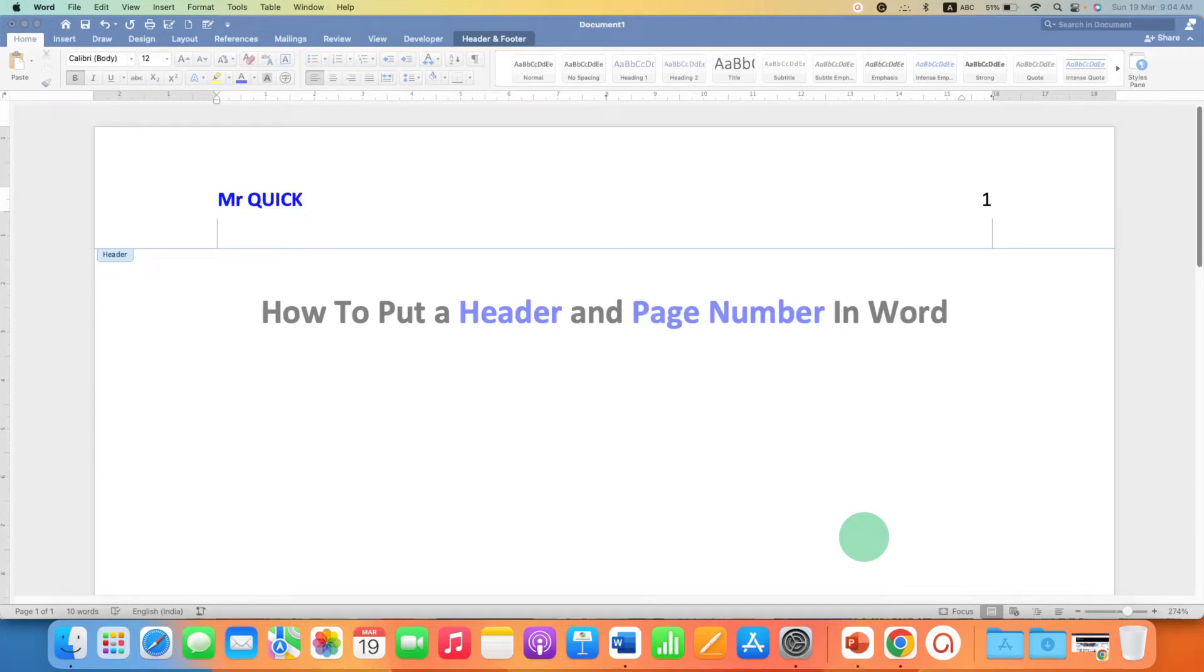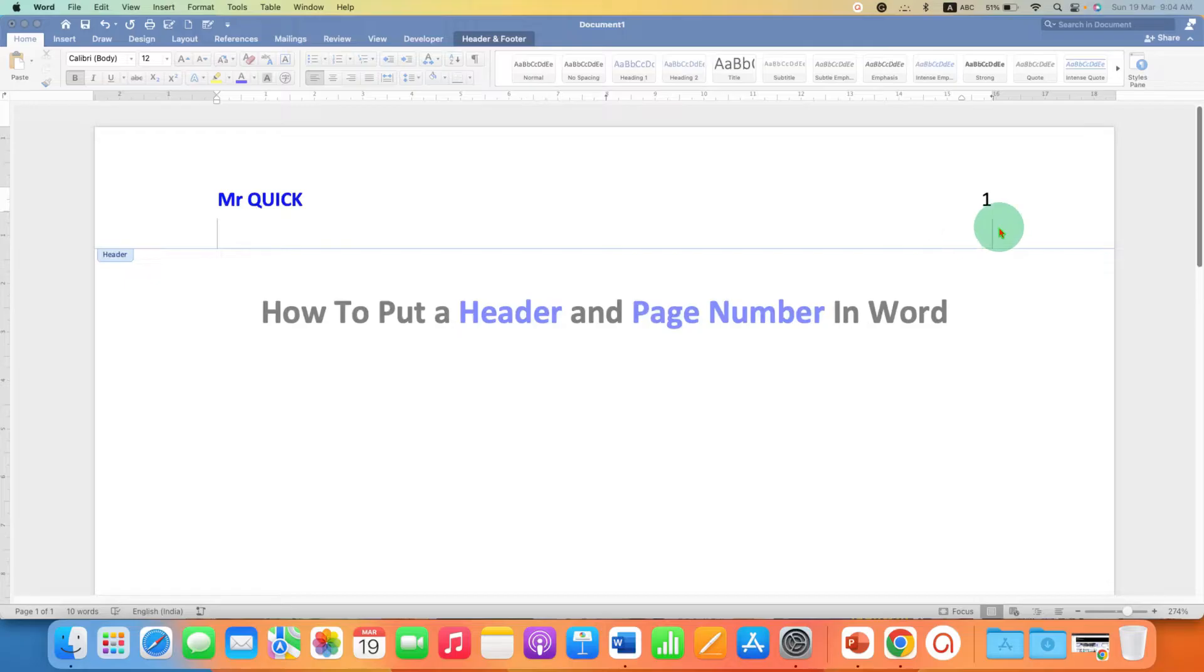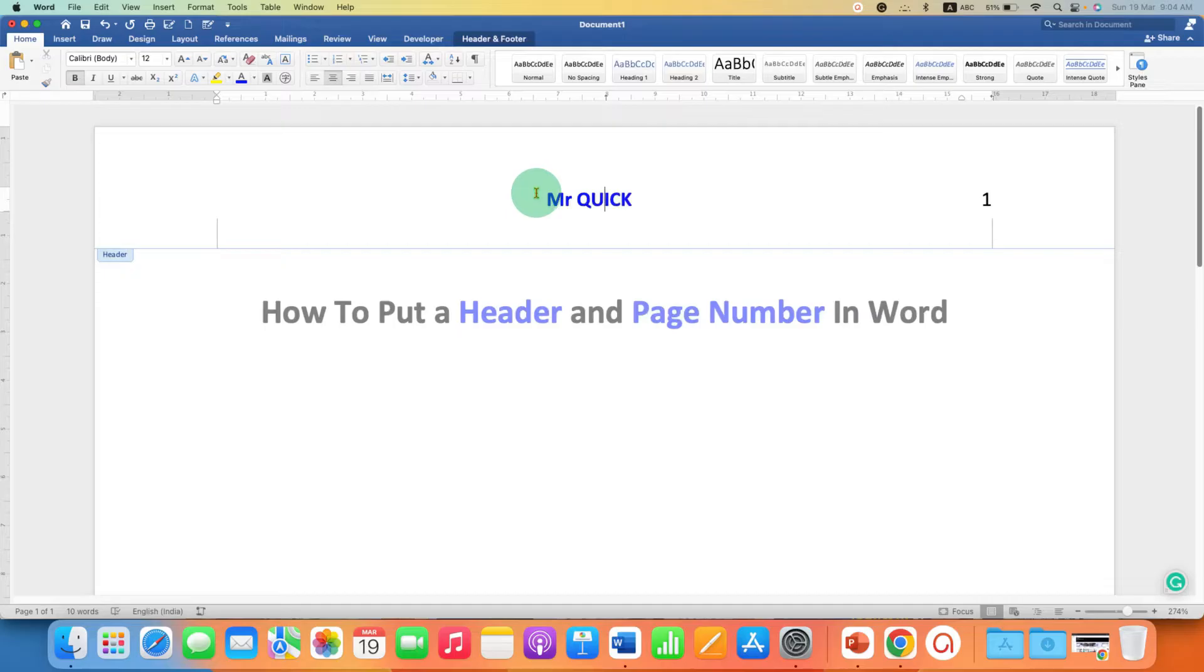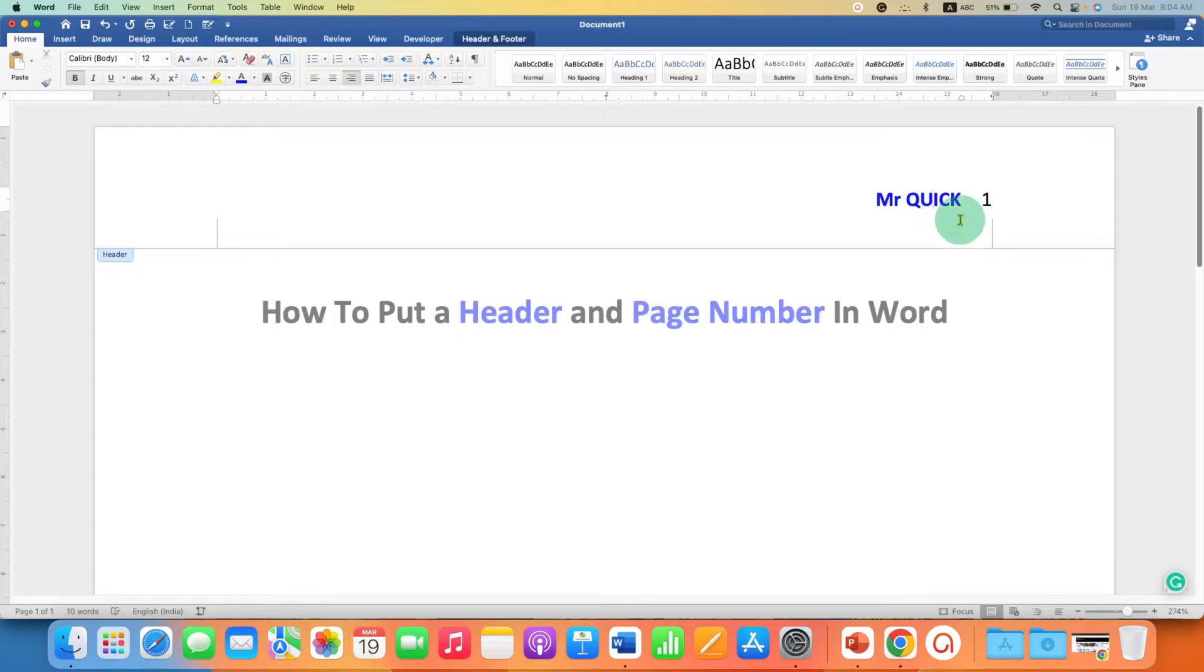In this video, you will see how to put a header and a page number in Word document. I will also show you how to move the header from left to center and to the right just before the page number. It's very easy. Let's get started.